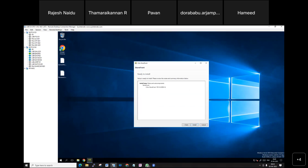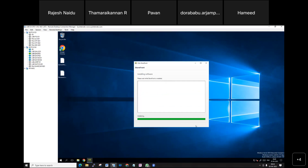Now you can see the component — Citrix StoreFront 1912 will be upgrading to the new version. Click Install. This will take some time for the upgrade, so please wait.